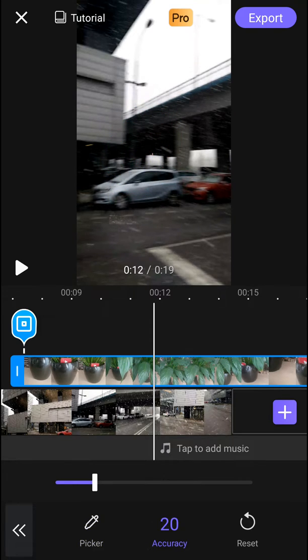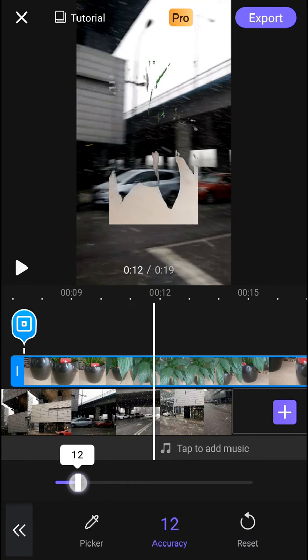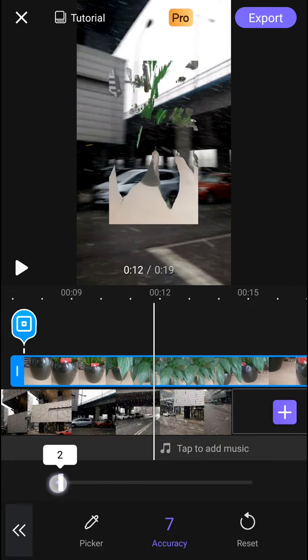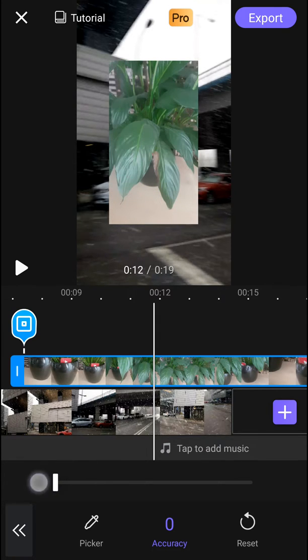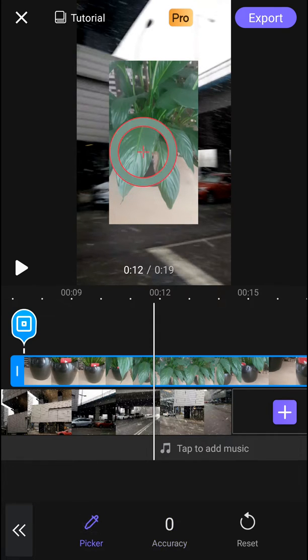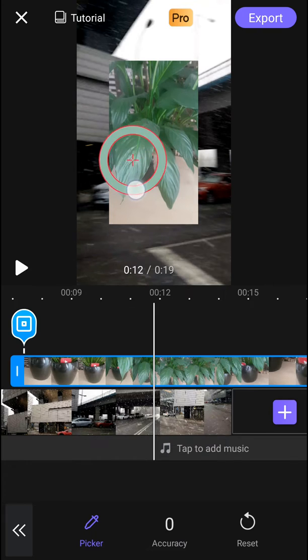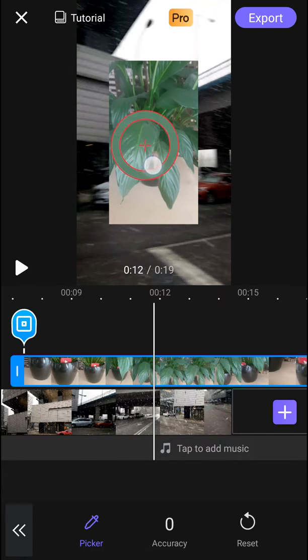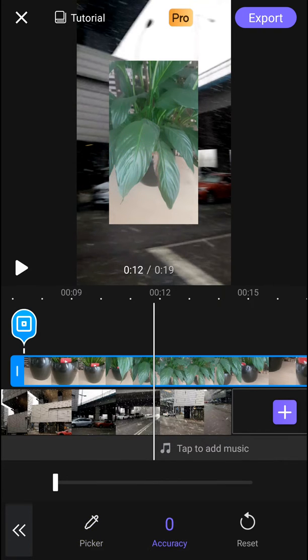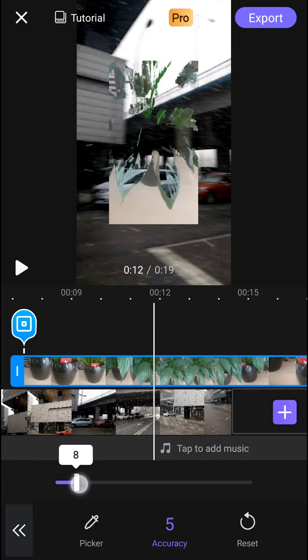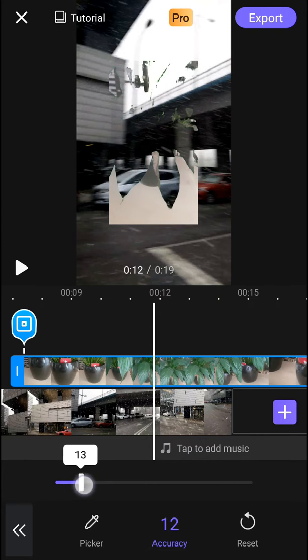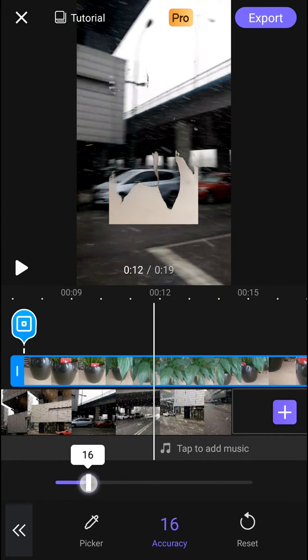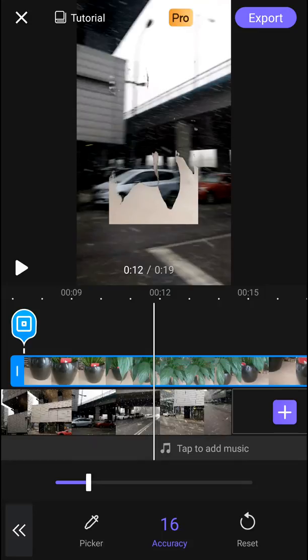But now what you want to do is to decrease the accuracy. So right now you see that, okay, the picker is this one here, the strong green. And when I'm going to click accuracy, you can just increase it and decrease the accuracy. And this is like whatever green screen you have, you can use this tool.